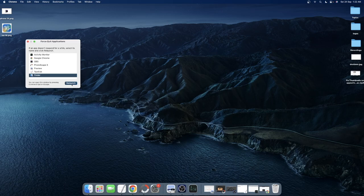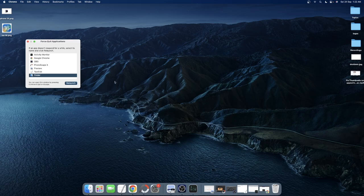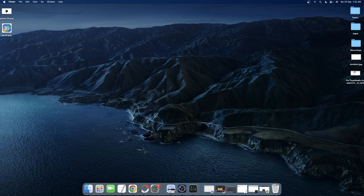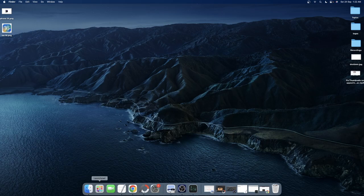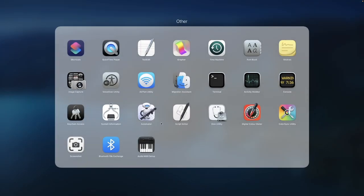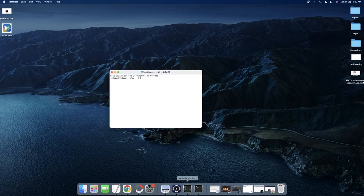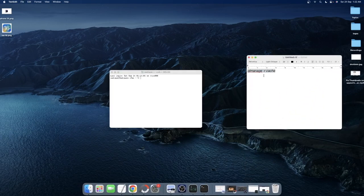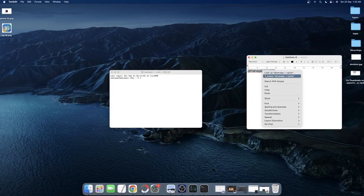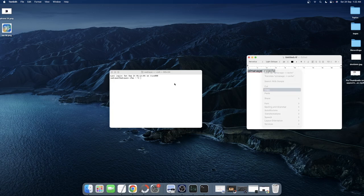If for some reason the issue is still there, then your last course of action is to delete the cache data of Finder. For that, go to launchpad, open the others folder and then launch Terminal window. Then you will have to copy paste this command to delete all the cache of the Finder window.